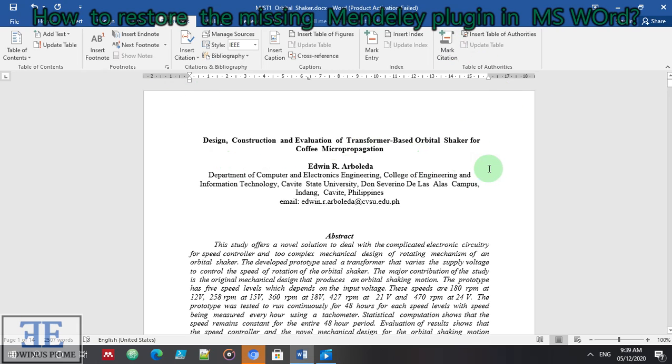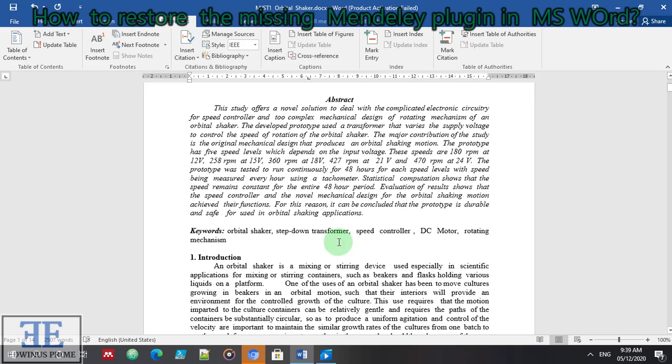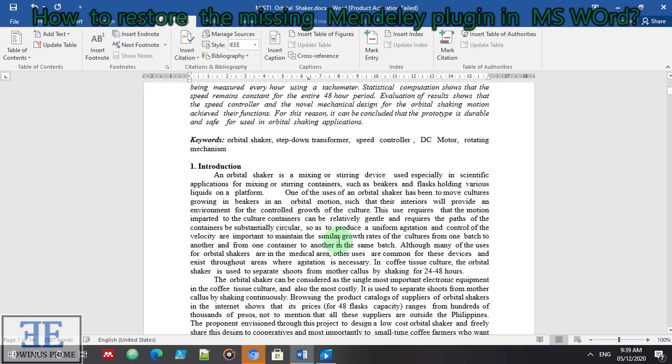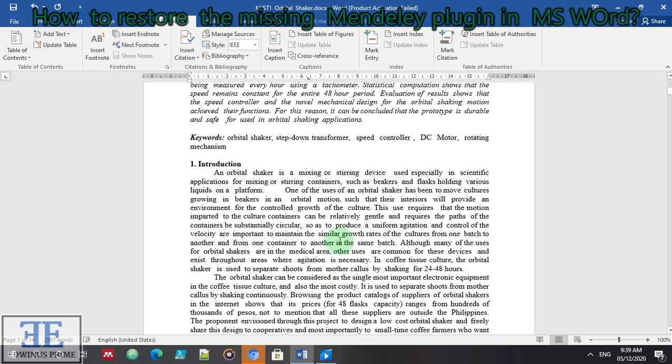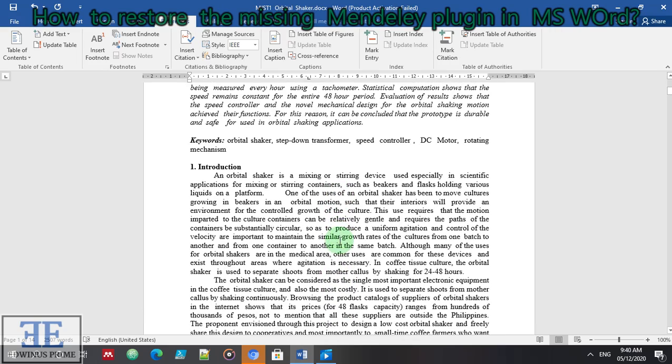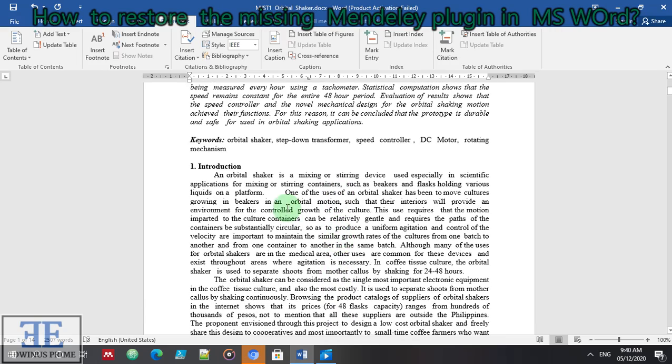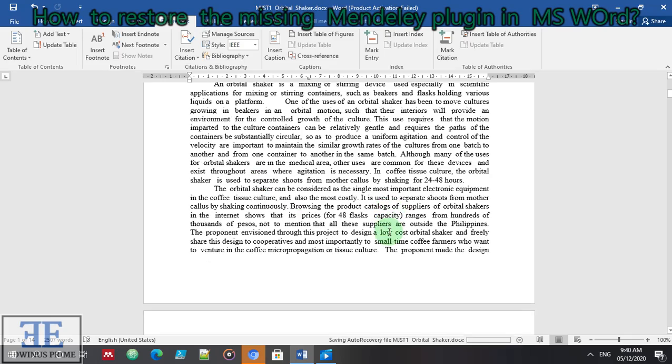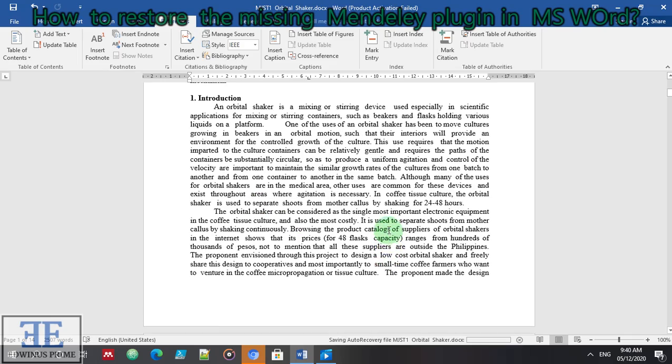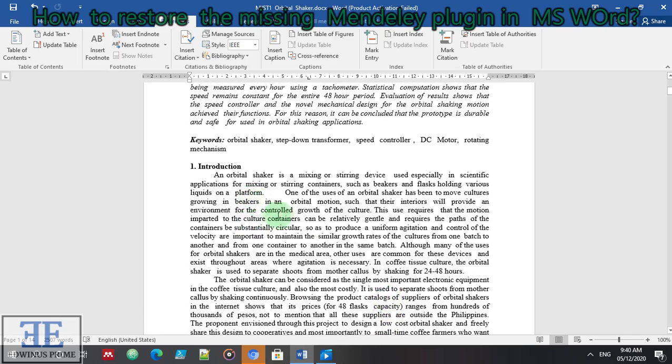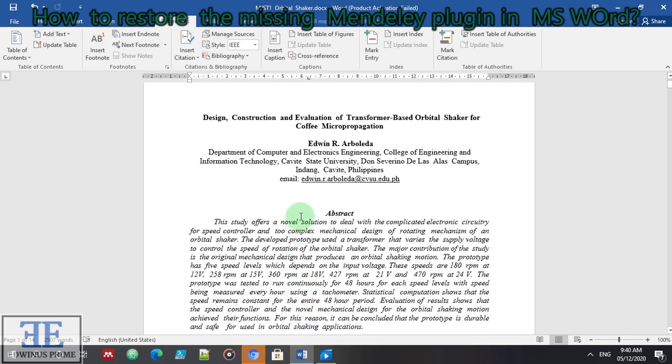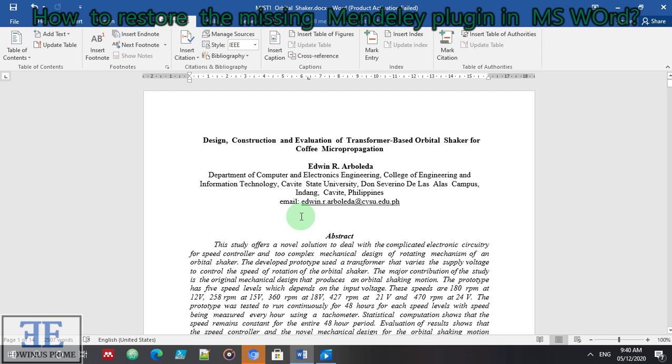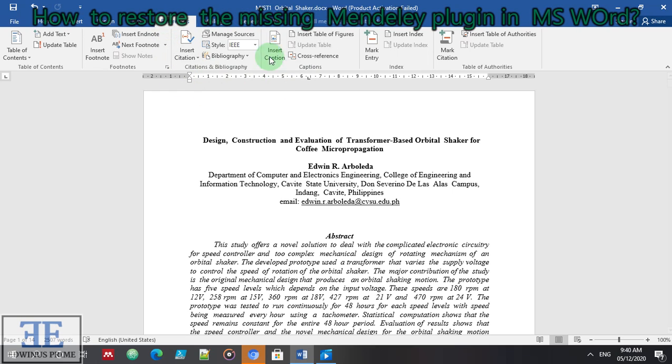Good day to all of you. I am currently working on a manuscript for a site, and the next thing I notice is that my Mendeley referencing software, which is a plugin in MS Word, is missing.